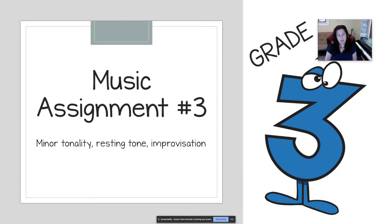Hello everybody! Today is Tuesday, April 7th. This is music assignment number three for grade three.